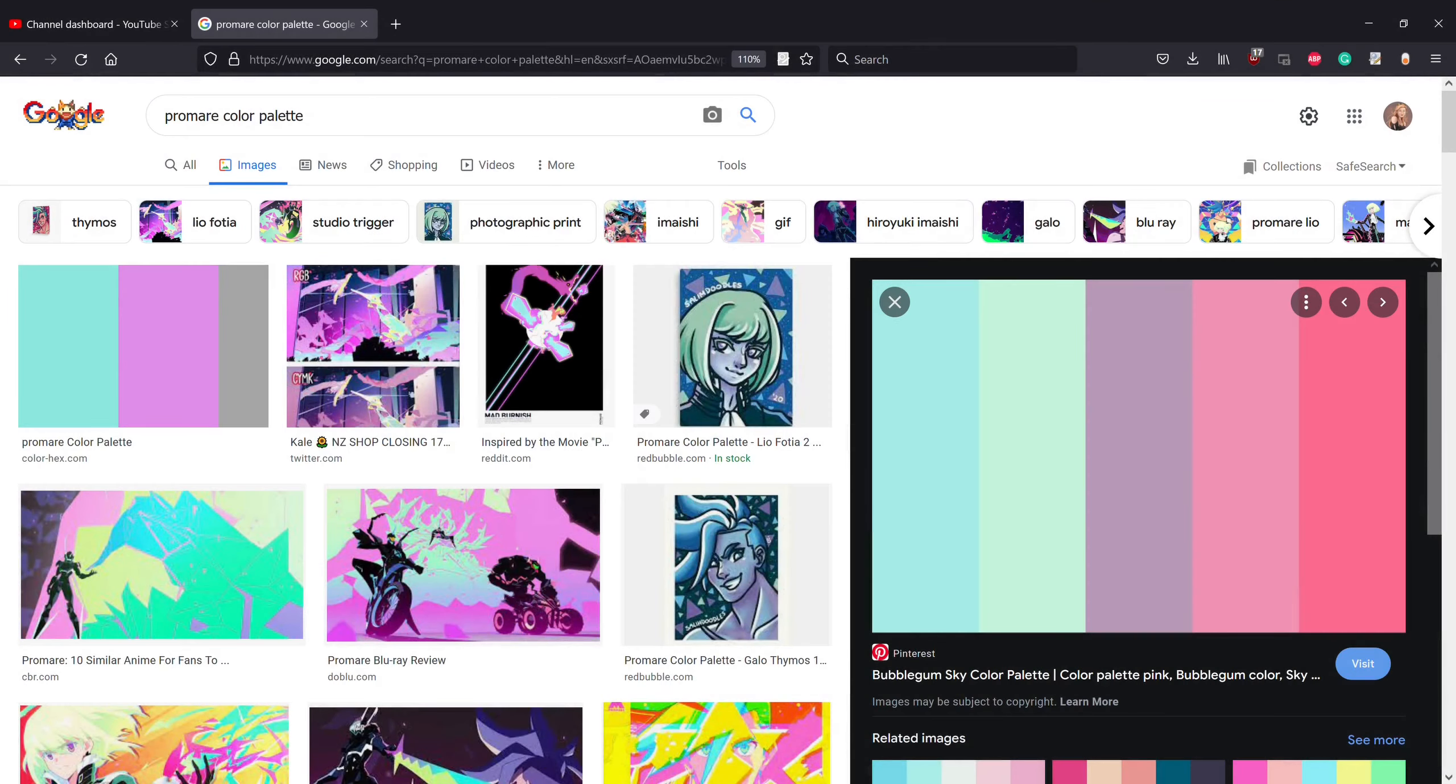Another question that comes up a lot in Firealpaca is how do you import images onto a Firealpaca file? It's pretty easy, so I'll show you how to do it.